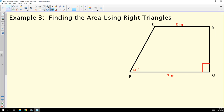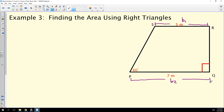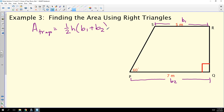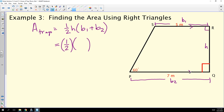Let's find the area of trapezoid SRQP. I have base one, which is the length of SR — 5 meters — and base two, 7 meters. The formula for area of a trapezoid is one half times height times base one plus base two. The height has to be perpendicular to the bases. Well, now we're stuck because we don't know what the height is. We're going to leave that blank for a minute and come back to find it. We'll add 5 plus 7 to get the sum of the bases, and then figure out how to get that height.